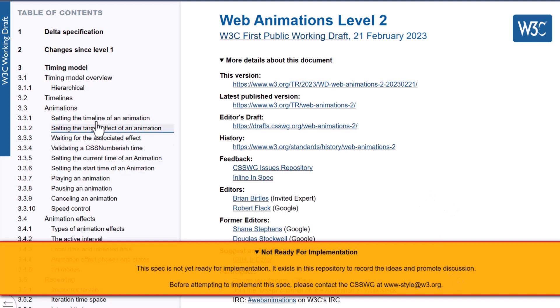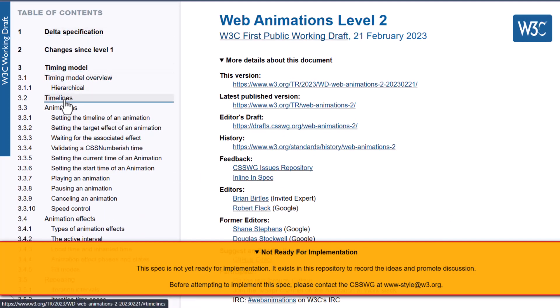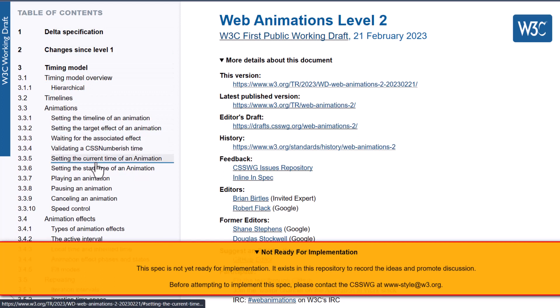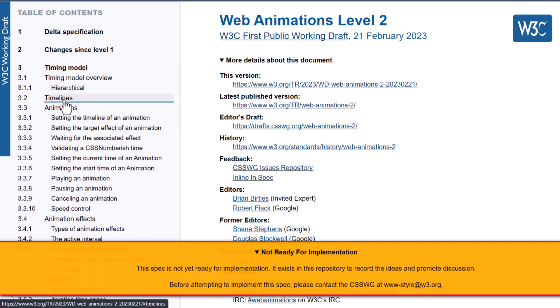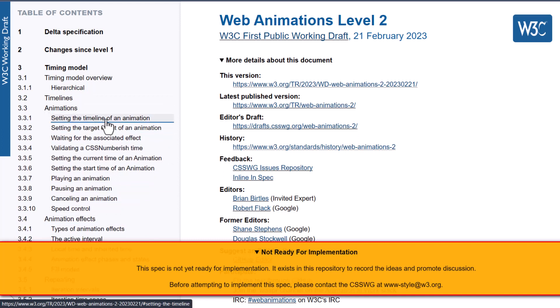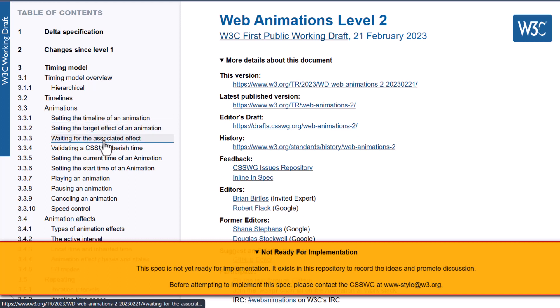is that as I'm looking through it, I see things that are very intriguing and exciting to me, which is timelines, animations, setting the timeline of an animation, setting the target effect of an animation, waiting for the associated effect, validating a CSS number-ish time,